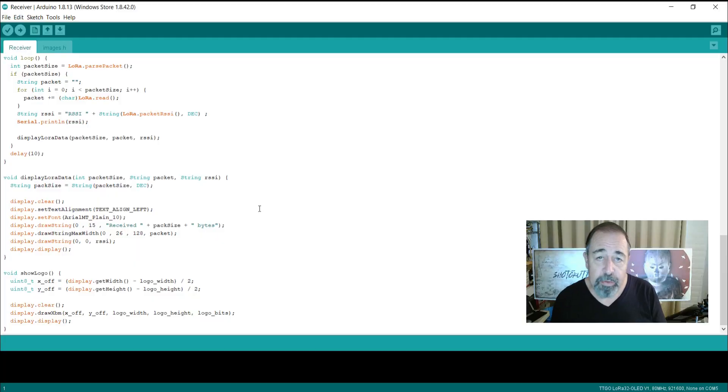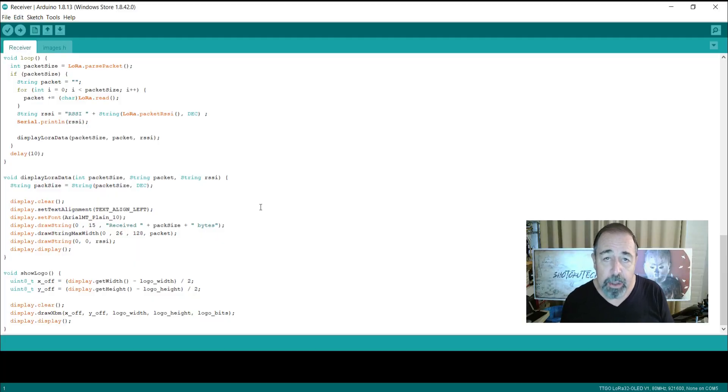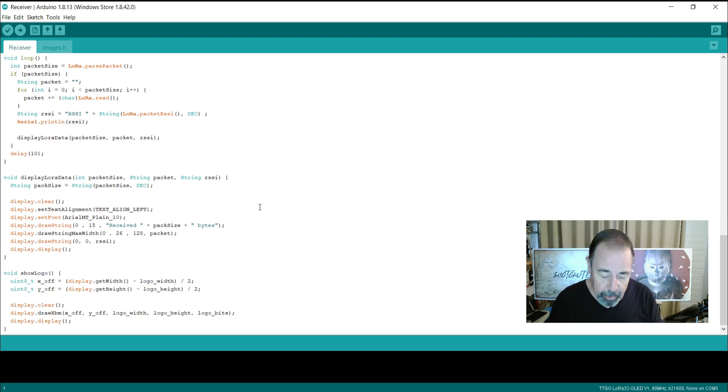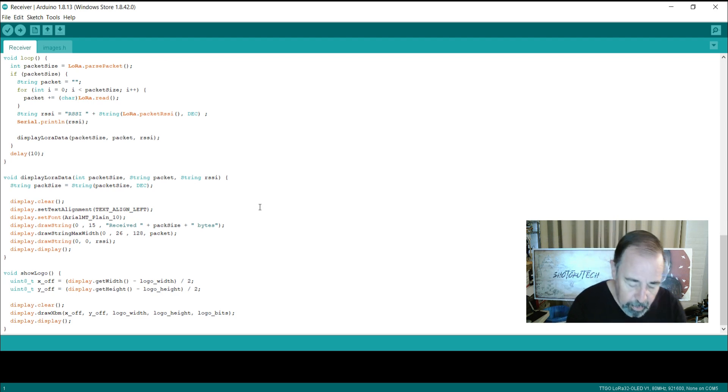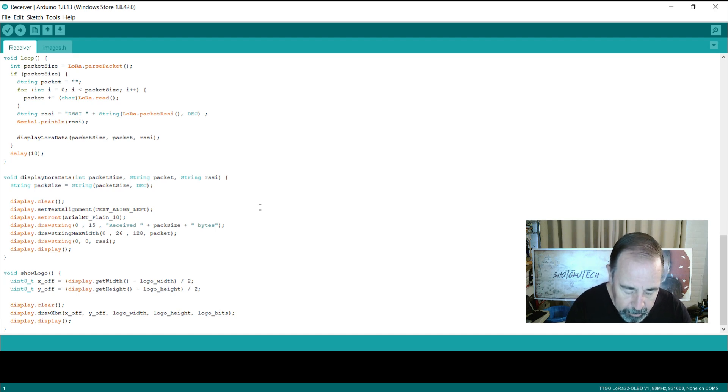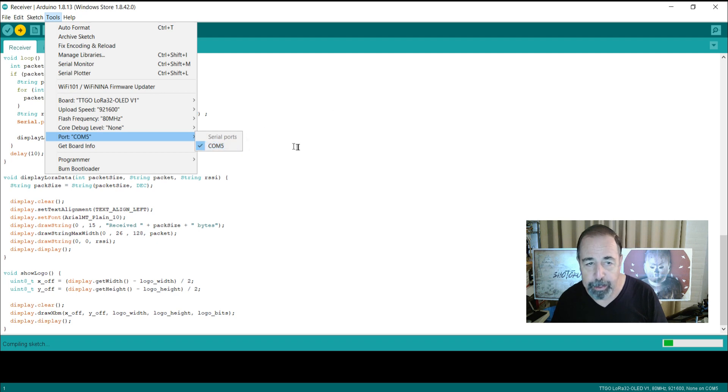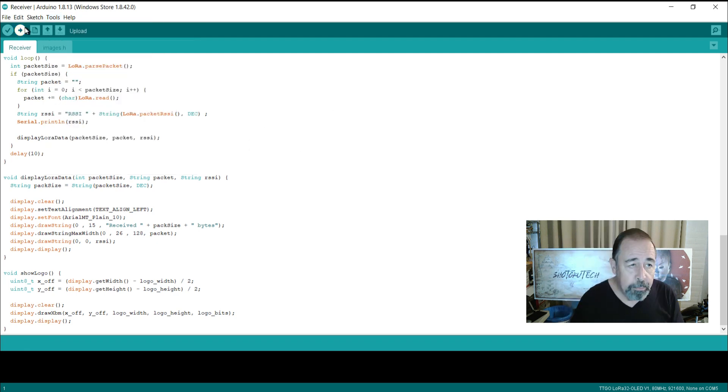Okay, so we've installed our antennas on our TTGO LoRa boards and now we're going to load the receiver and transmitter programs. I'll plug in one of these here. You want to make sure you have the correct serial port selected. And we're going to go ahead and upload it.